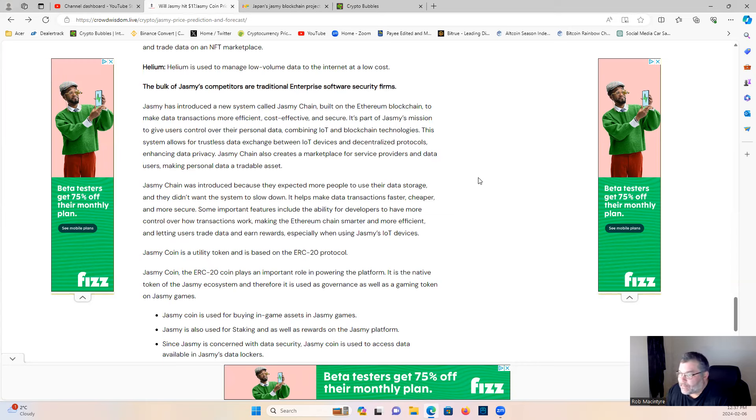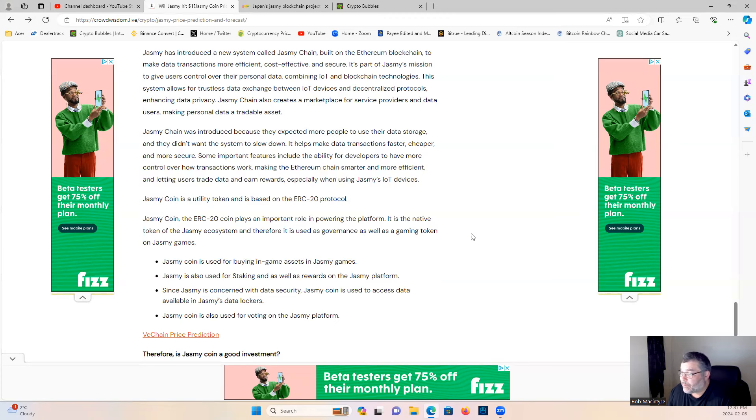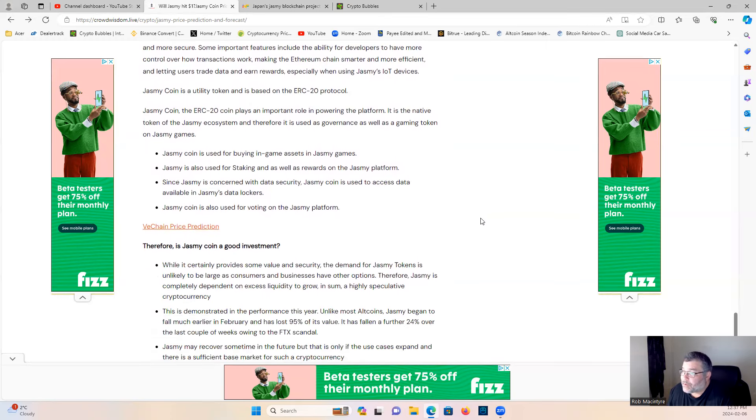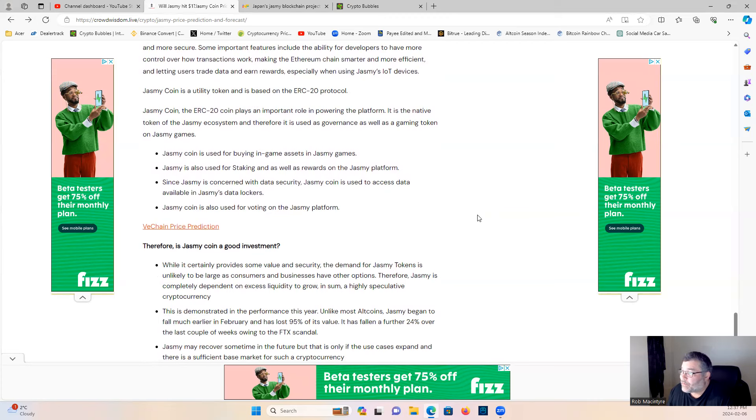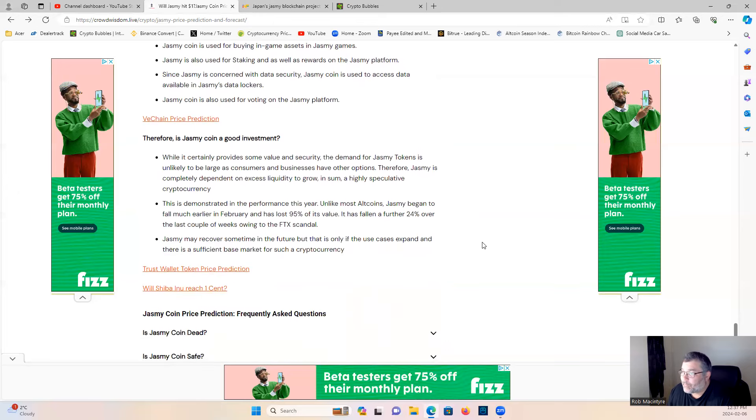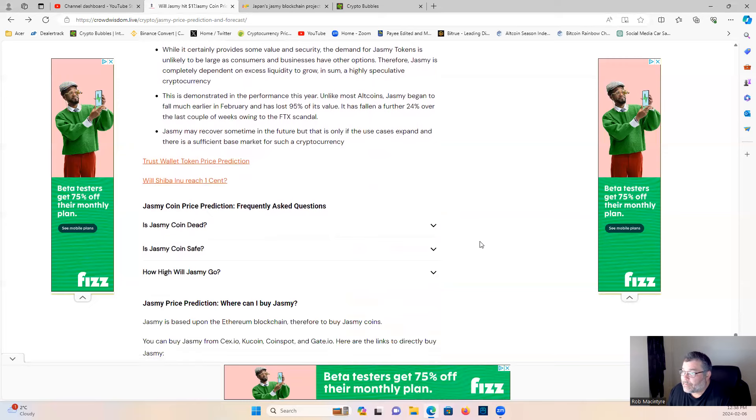Jasmine coin is a utility token based on the ERC-20 protocol. Jasmine coin, the ERC-20 coin, plays an important role in powering the platform. It is the native token of the Jasmine ecosystem and therefore it is used as governance as well as gaming token on Jasmine games. Jasmine coin is used for buying in-game assets in Jasmine games. Jasmine is also used for staking as well as rewards on the Jasmine platform. Since Jasmine is concerned with data secrecy, Jasmine coin is used to access data available in Jasmine's data lockers. Jasmine coin is also used for voting on Jasmine platform. Not going to go into the BChain price prediction.